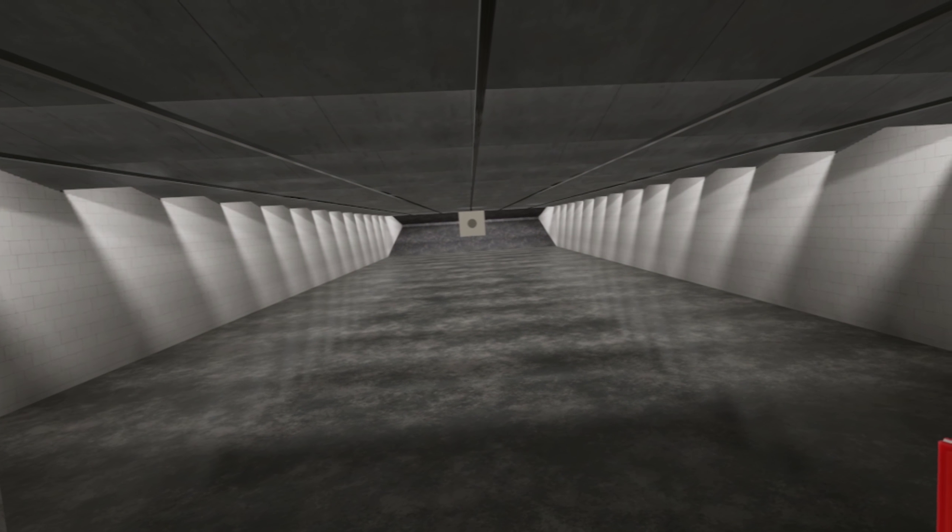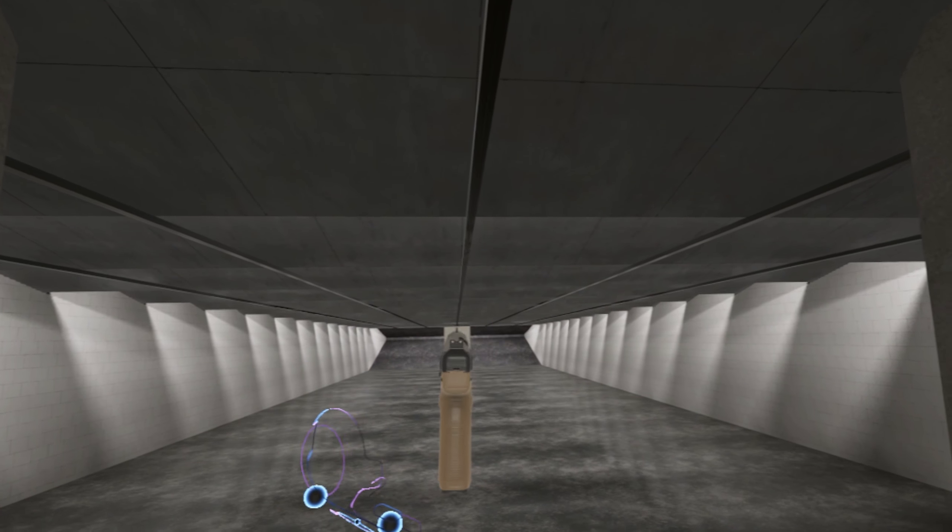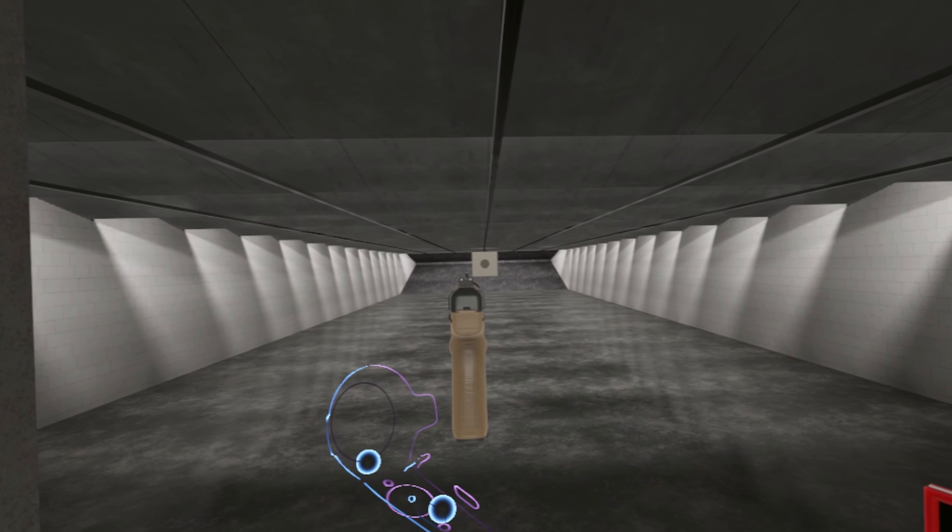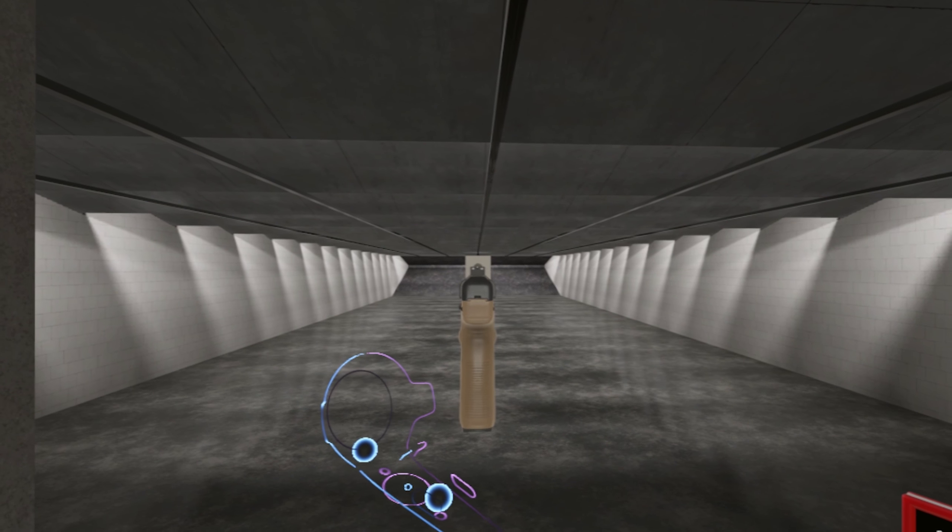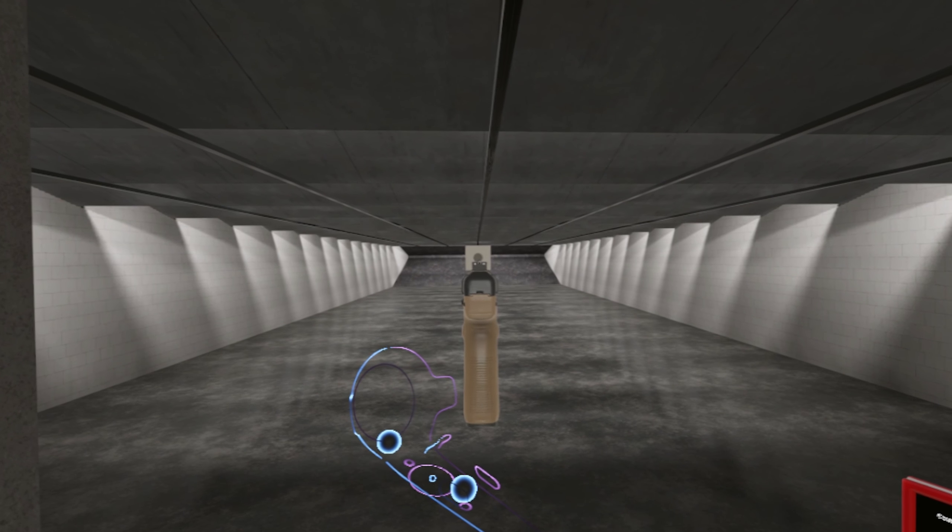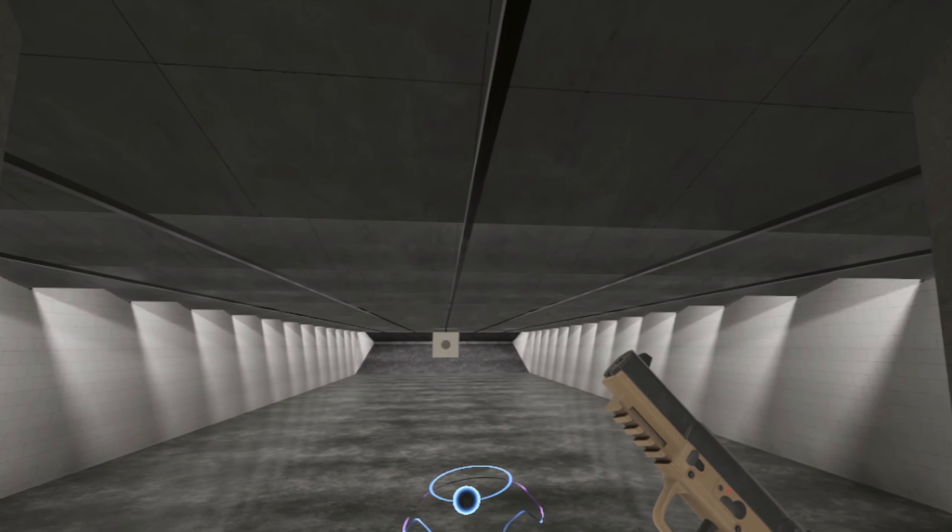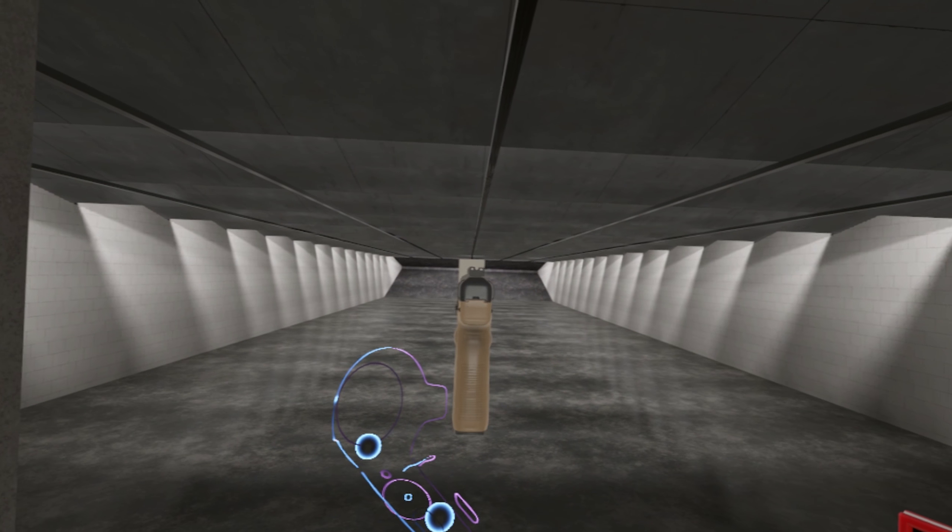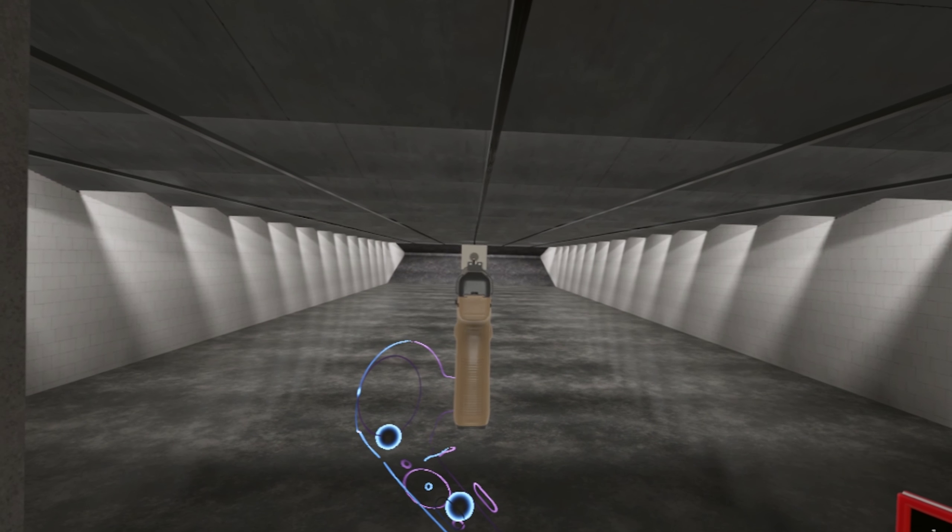Without further ado, let's shoot it. The sights on this are nice and tall, as you can see, so you could probably pop a silencer on it and still be able to use the sights.